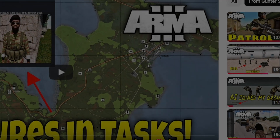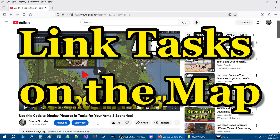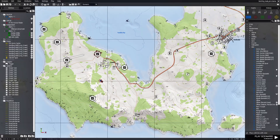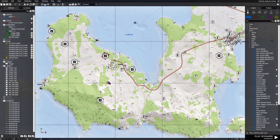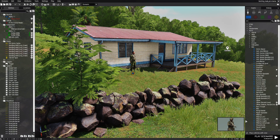In my previous video I showed you how to set up tasks with pictures. In today's video I'm going to show you how to link these tasks to locations on the map. Here we are in a mission — let's go to the map. We have seven tasks, similar to the previous video, except now we have two more and the tasks are more spread out in different areas based on what the tasks are set up for.